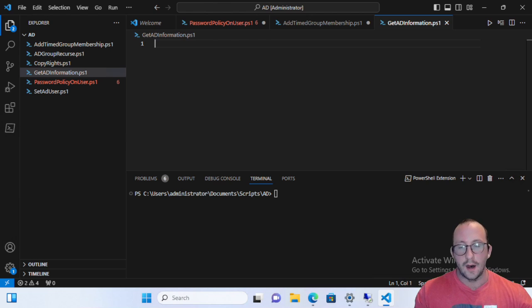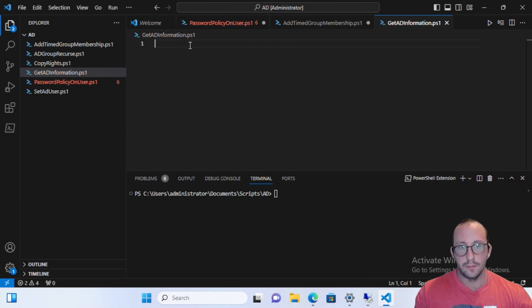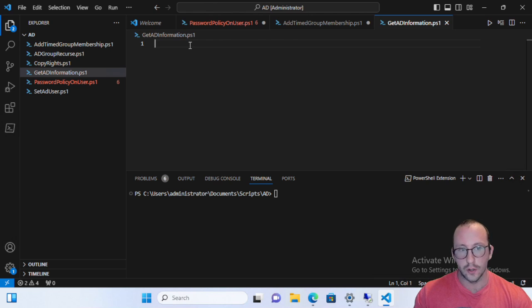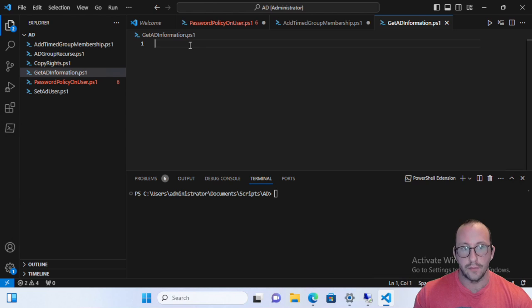We're going to keep this one fairly short, but it should be very useful for the system admins or the server administrators out there that want to get an automated list of all their domain controllers in their environment. So this will be very helpful if you have an Active Directory forest with multiple domains.